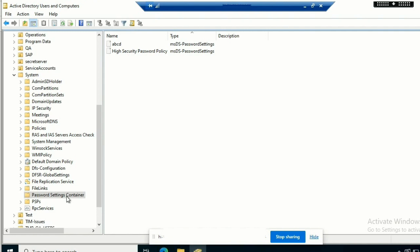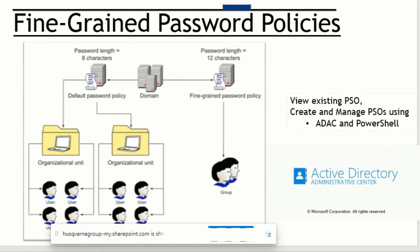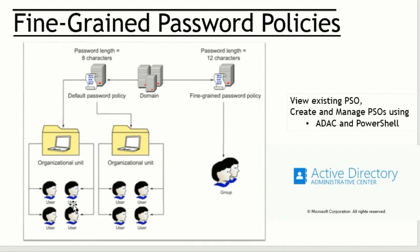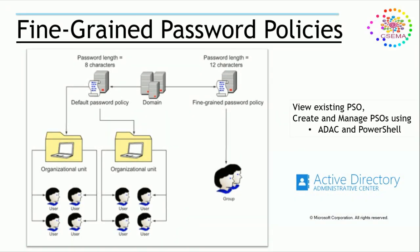Inside that we create the policy, and by using these policies we can have multiple different password policy settings for different OUs or groups of users, targeting any security groups. Before this feature, we did not have other password policies—we had to use only one domain-level password policy. We have different kinds of users here; this OU can have different password policies, and for this one we can set up a different one.